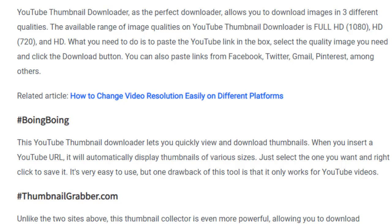Number two is ThumbnailGrapper.com, another website for thumbnail downloading that supports YouTube and other sites. Unlike the previous sites, this tool is even more powerful, allowing you to download thumbnails from YouTube, Dailymotion, Vimeo, Metacafe, Break videos, and many others. However, you can only download images in HD quality at 1280 by 720. All you have to do is paste your video link into the box, click the download button, and a window will pop up letting you preview and download the HD thumbnail.